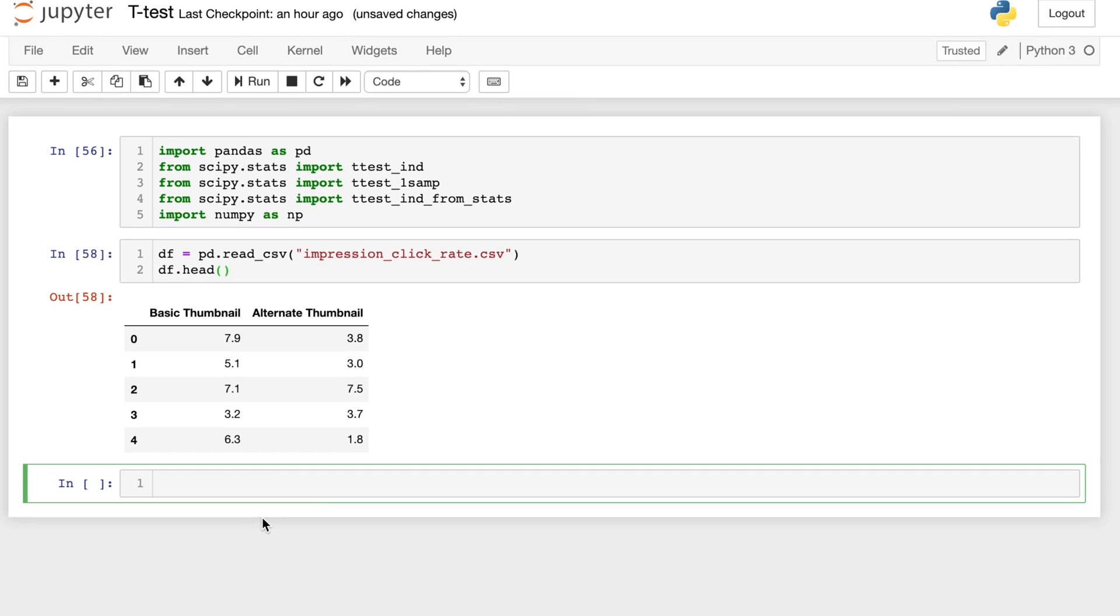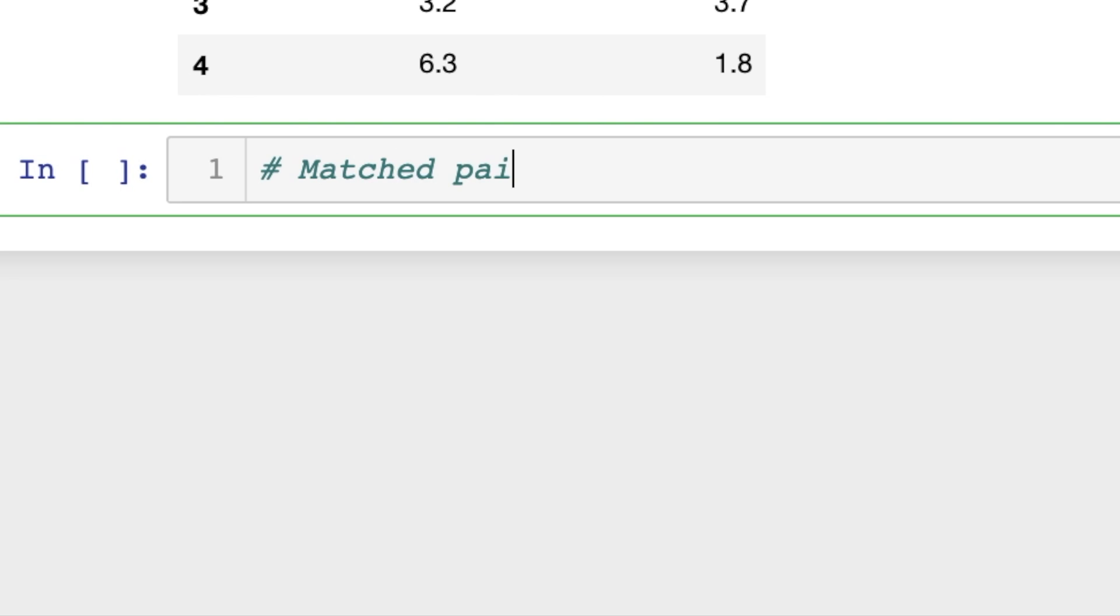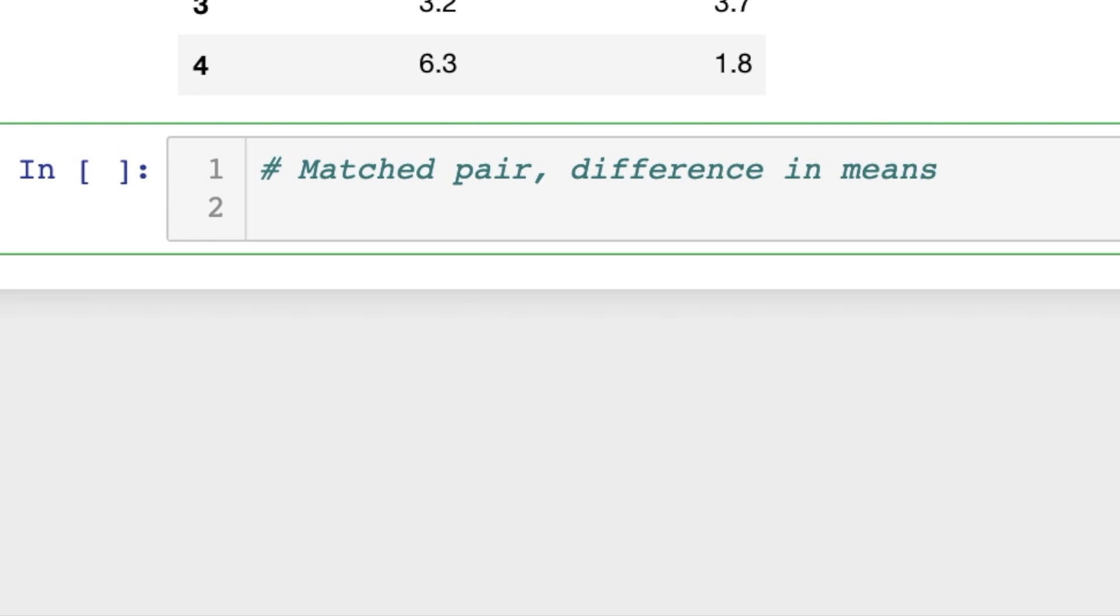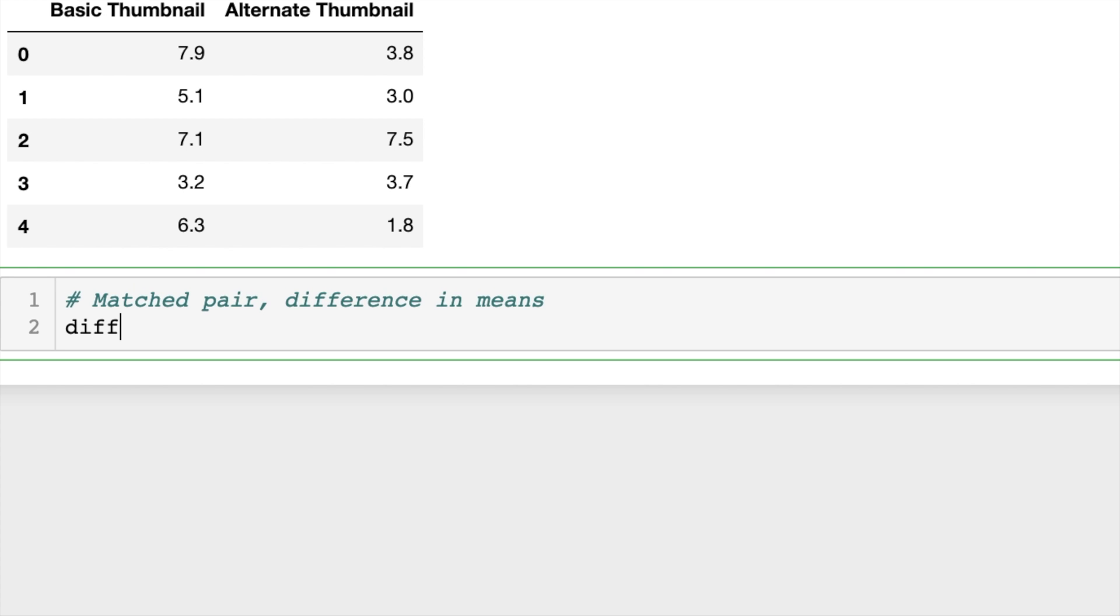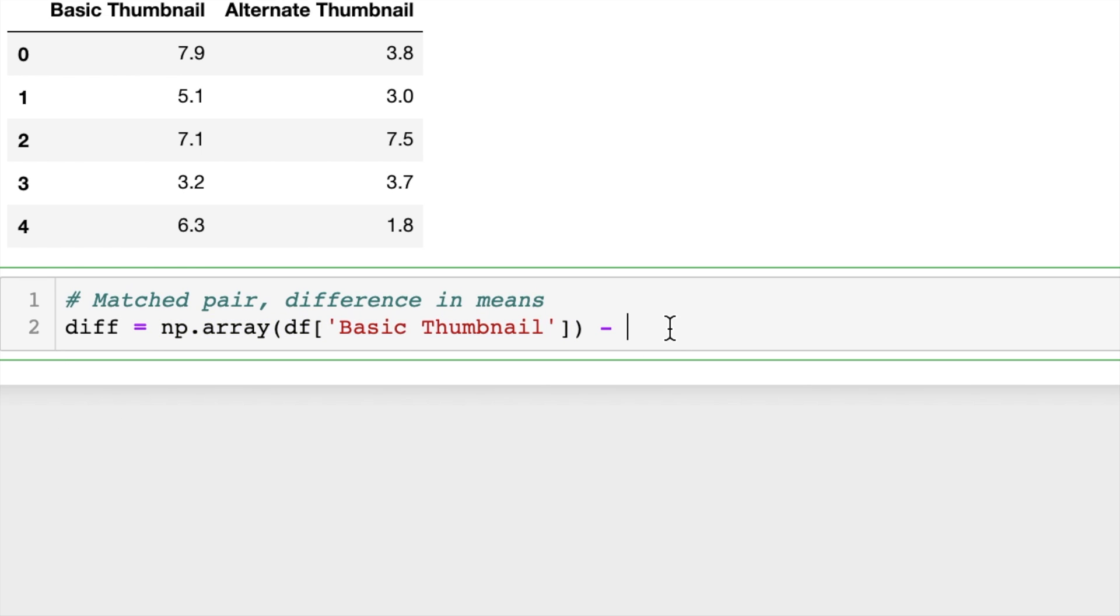So first I'm going to show you a matched pair for the differences in the means. I'm going to create an array of the differences between the basic thumbnail and the alternate thumbnail. And we're going to use our statistical methods to see if this mean is different than zero. So we have np.array of the basic thumbnail subtracted off np.array of the alternate thumbnail to create an array of the differences.